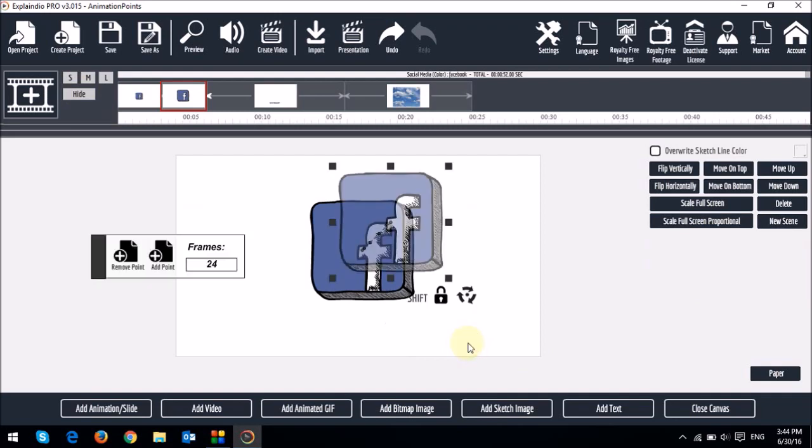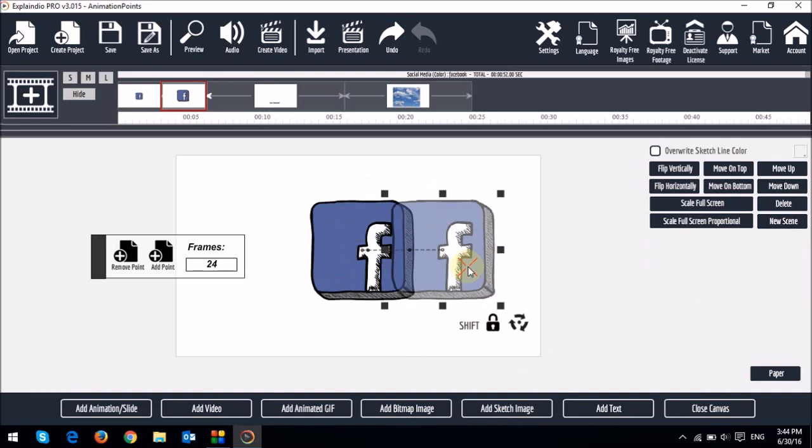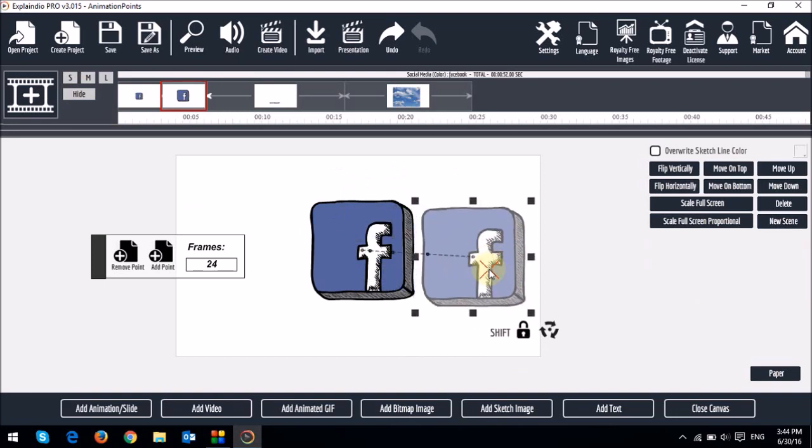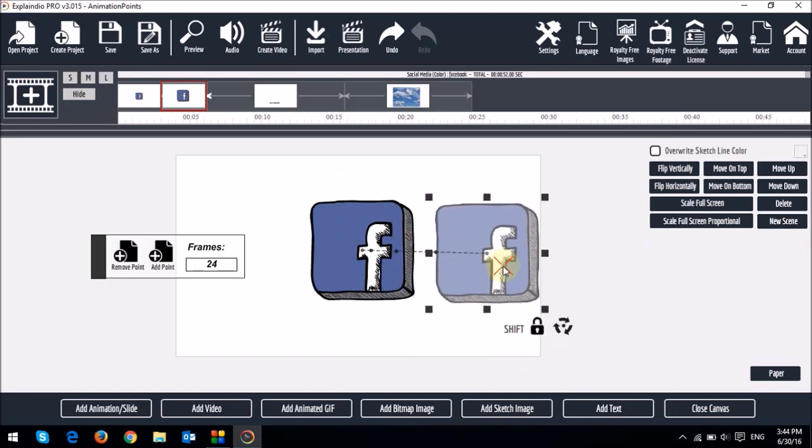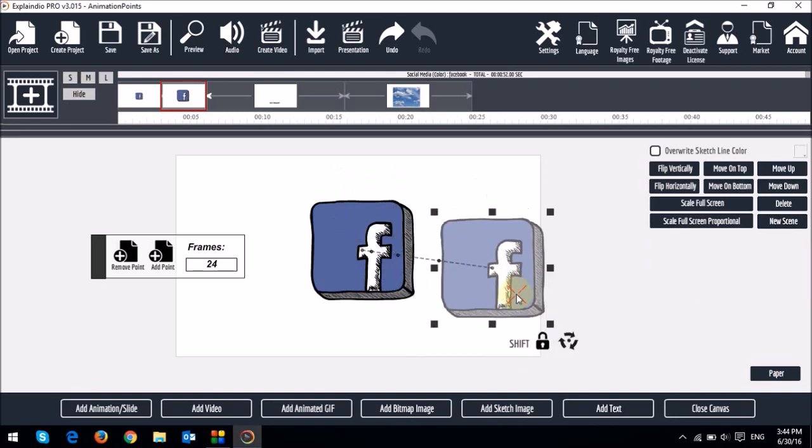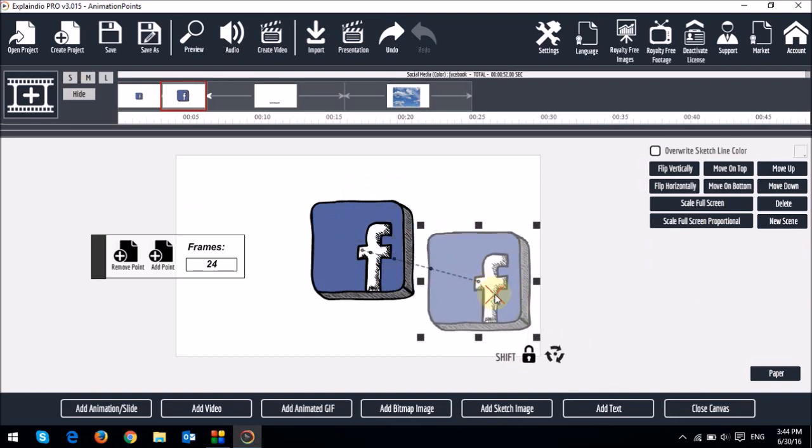And if you click on it, you will see that it will create a duplicate image like so. And you can see that it's attached to the original image and it sort of creates a keyframe.